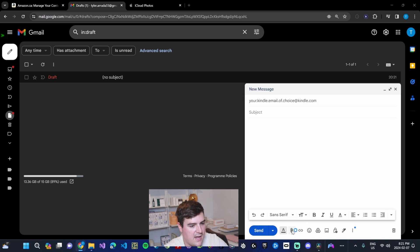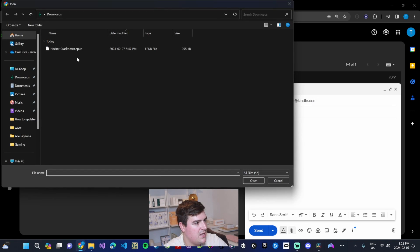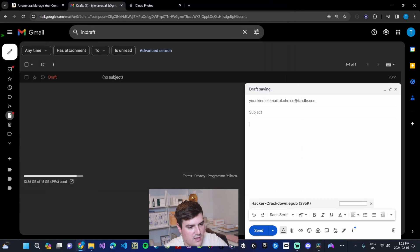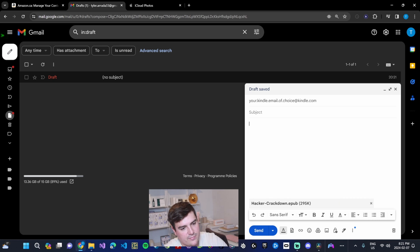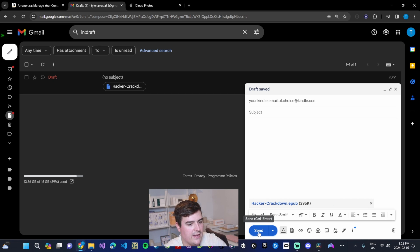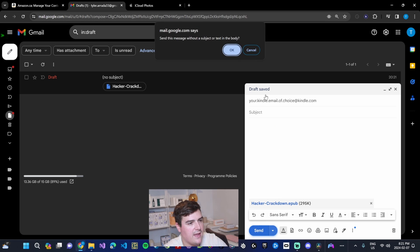We just want to attach files. And here I have an EPUB file called Hacker Crackdown. It's a free book I got. I'm going to open that up, and that will attach it to the email. Then we're going to go ahead and send that.